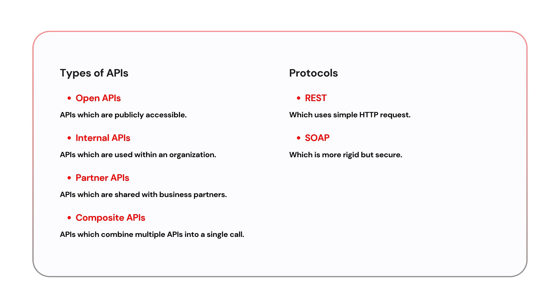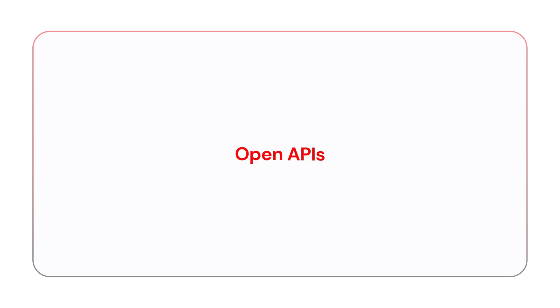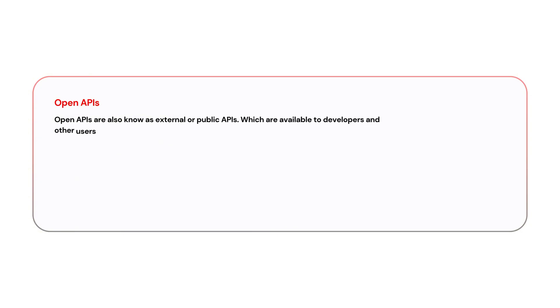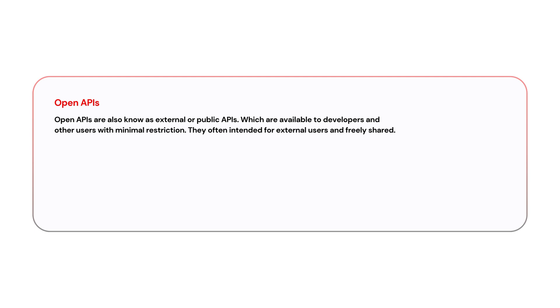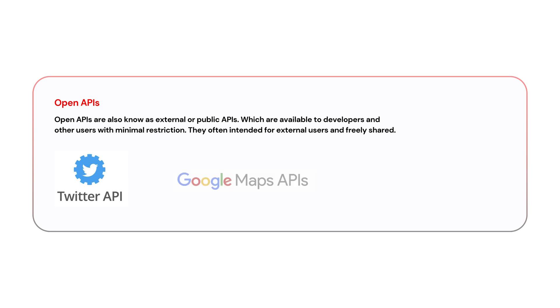Let's try to talk about each type of APIs in detail. The first type of API is open APIs. They are also called public APIs. Open APIs, also known as external or public APIs, are available to developers and other users with minimal restrictions. They are often intended for external users and they are freely shared. For example, we have Twitter API for accessing tweets and user data and Google Maps API for integrating mapping functionalities into other applications.